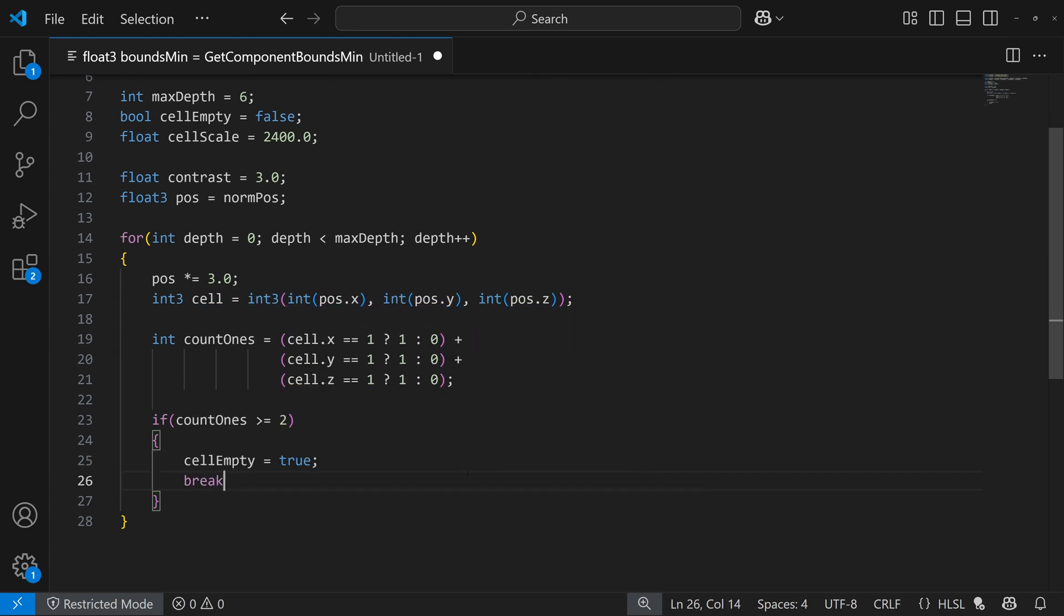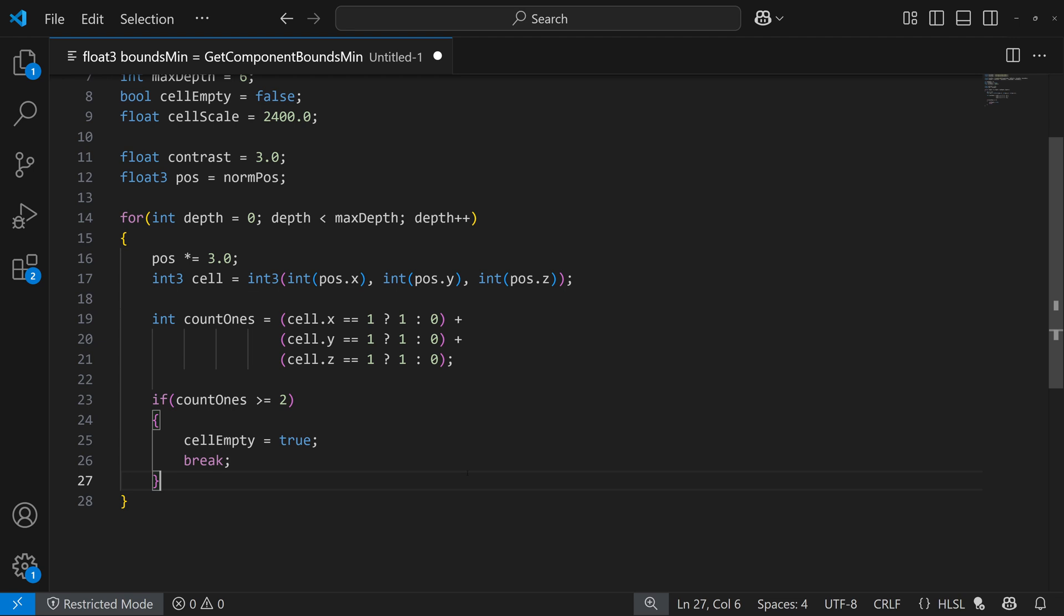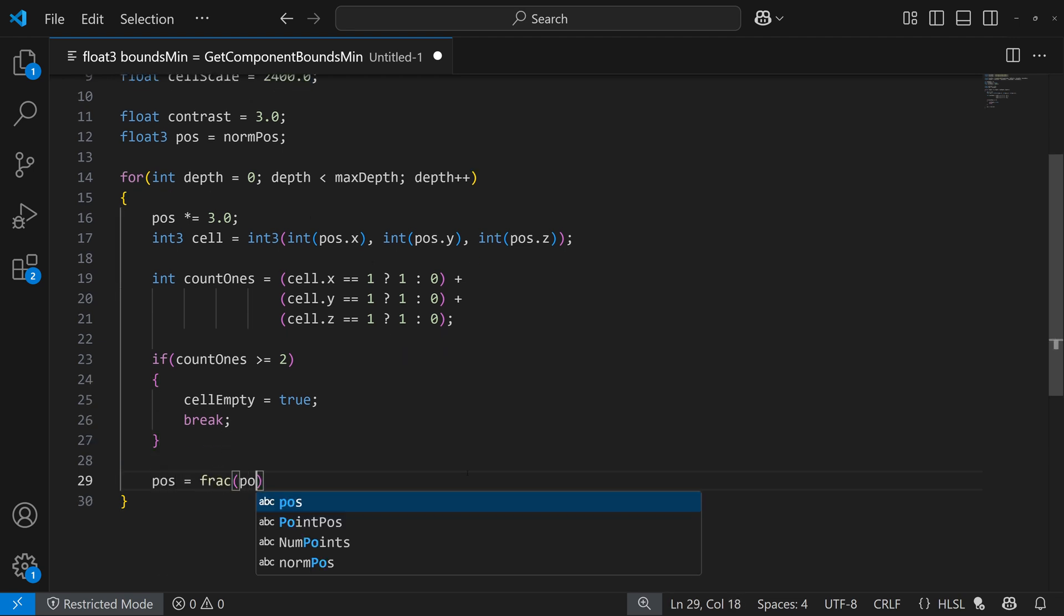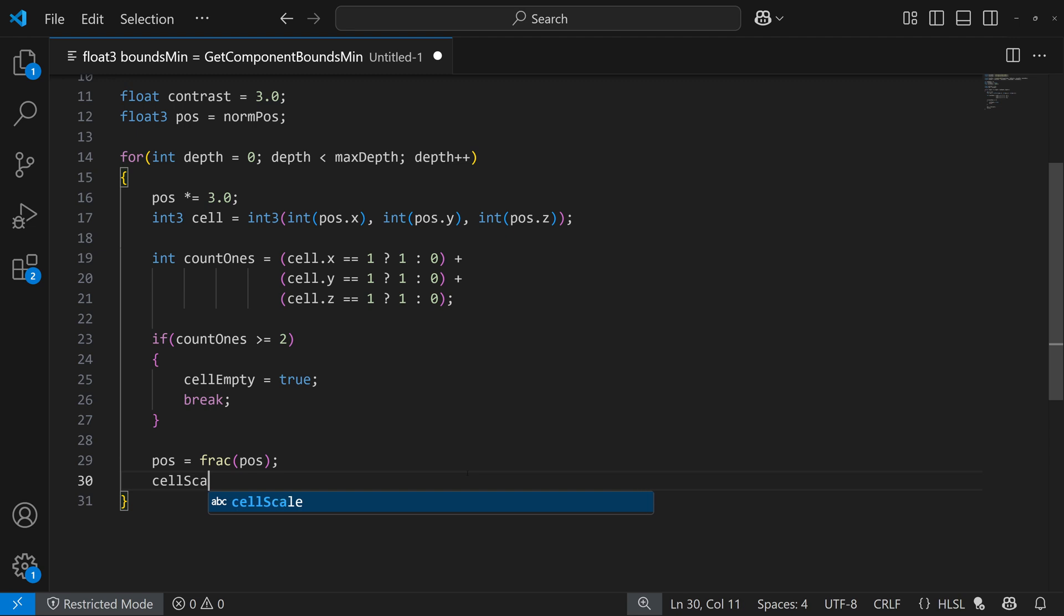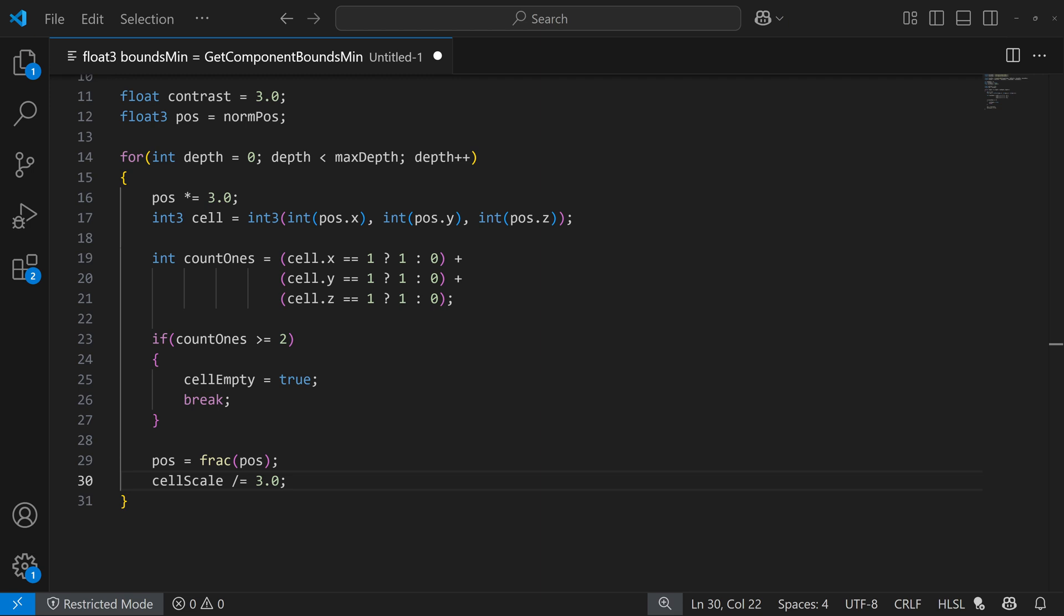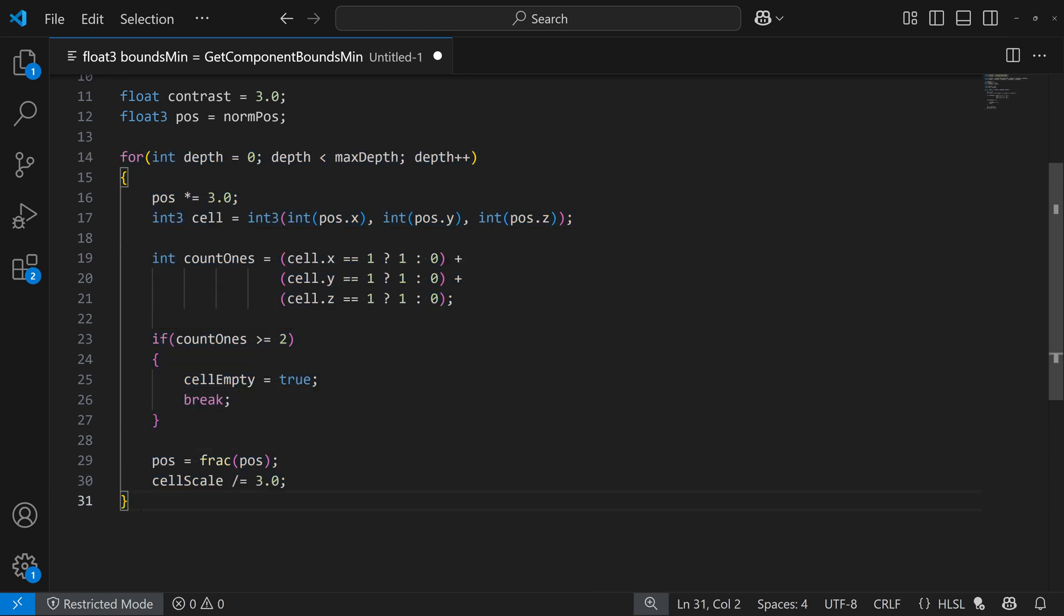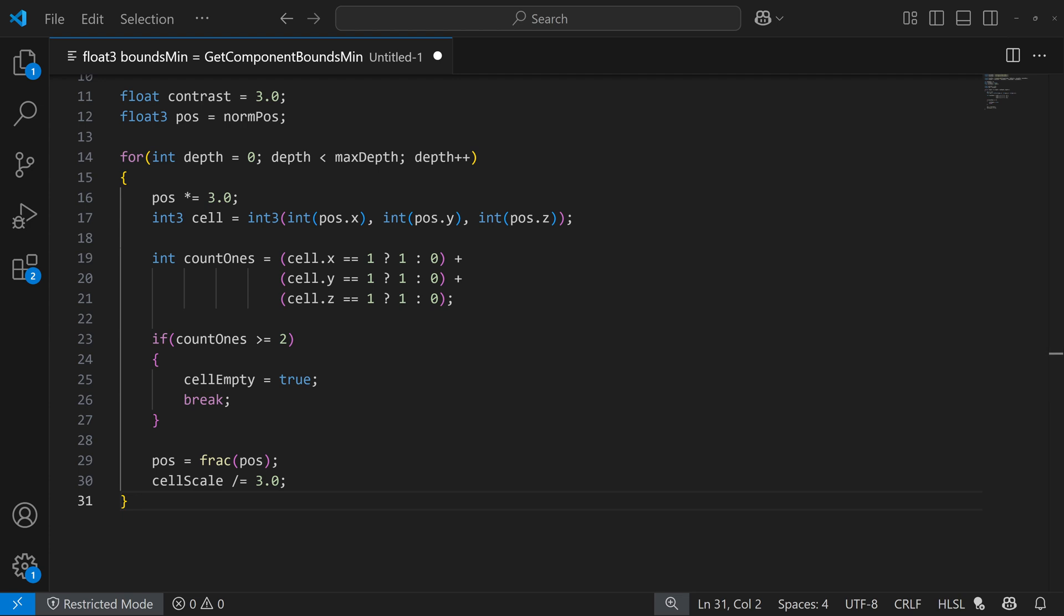So here we go. So we're almost done now and then we can just do our position at the very end here. Cell scale divided by 3. And you can change these values and get different results, but this is pretty much just the Menger sponge fractal here. This is kind of what we'll have to do. If you find other types of fractals you want to do, just look up the formulas and look at how they're done. And you can kind of change this and modify this to get you a lot of different fractals and a lot of different patterns.